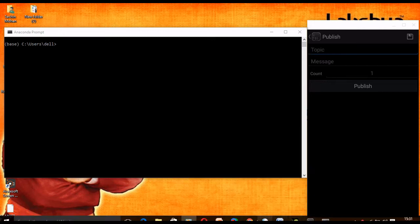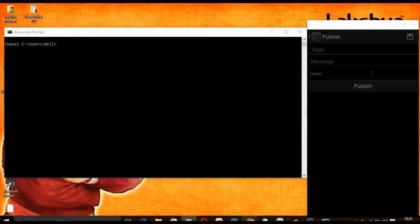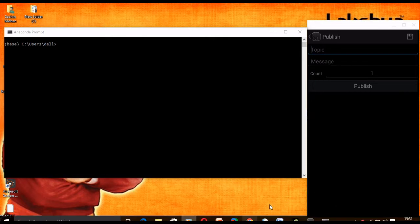Hello everyone, welcome to Programming Knowledge. I hope you are all doing well. Today we will make my computer as a subscriber and my mobile phone as a publisher. Let's start coding to make my computer as a subscriber.